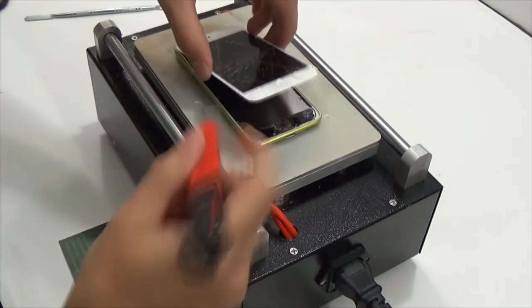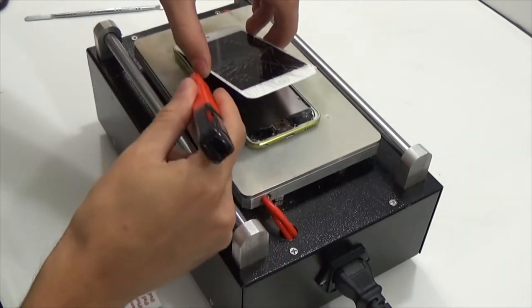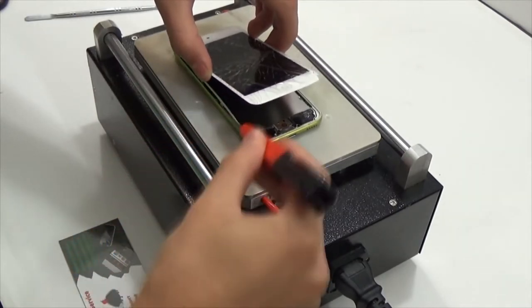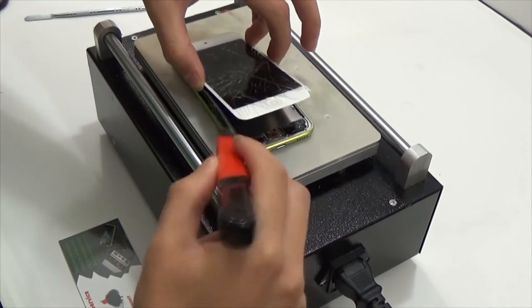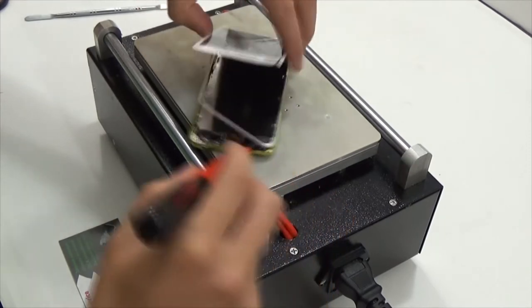Glass is removed. Now we can remove the frame and without glass it is removed very easily.